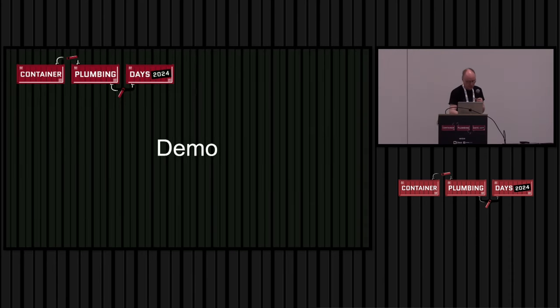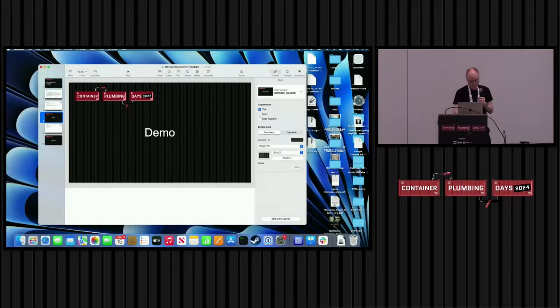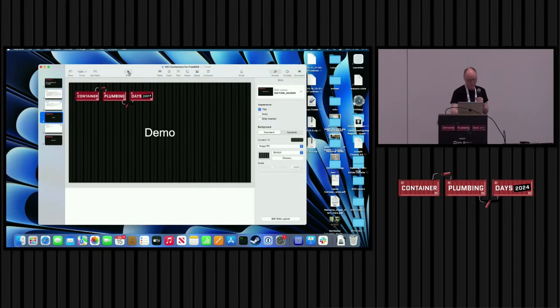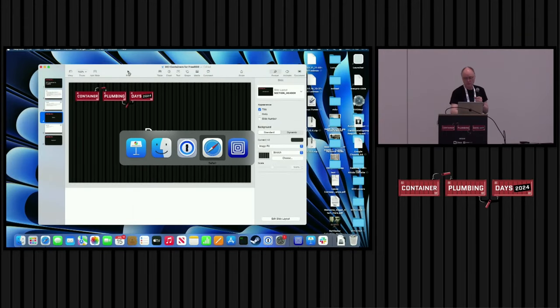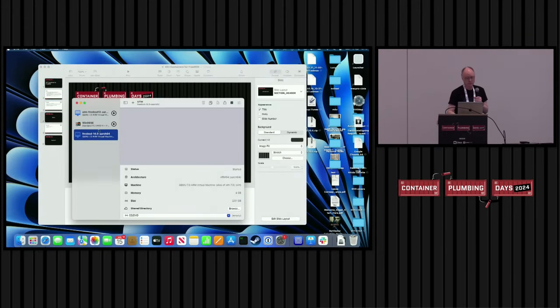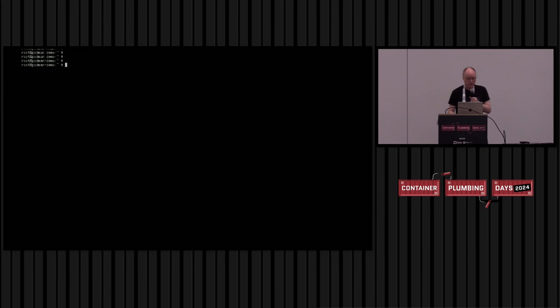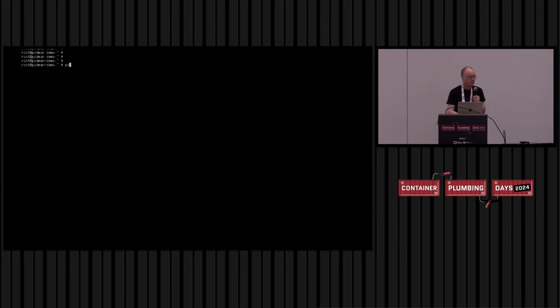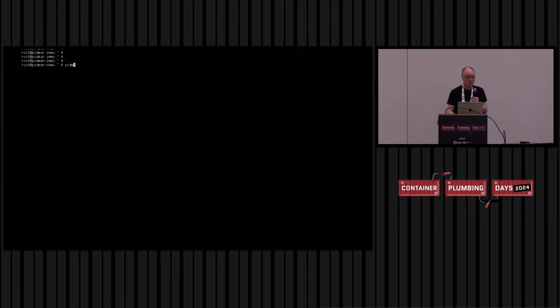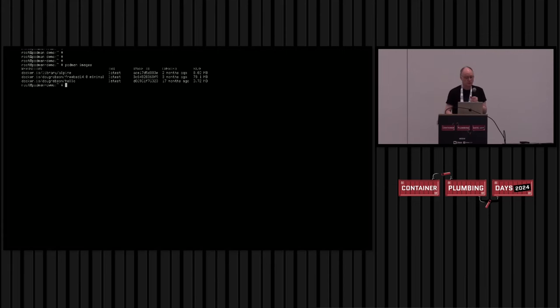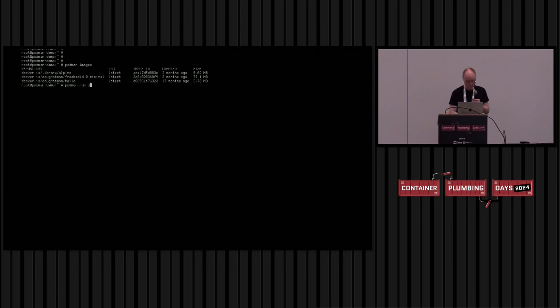So let's try and do a little demo. Does that work? Just about. Okay. So this is just a VM running FreeBSD. You'll notice it's running as root. We don't have user namespaces in FreeBSD and probably won't have them for a long time. So these are rootful containers and will be until that changes. All the usual commands work. Image management.